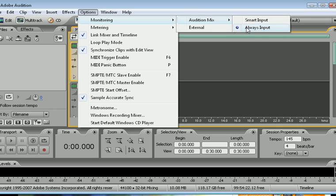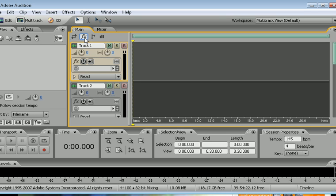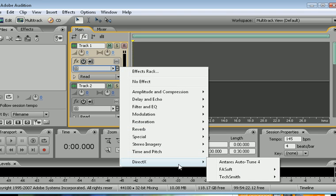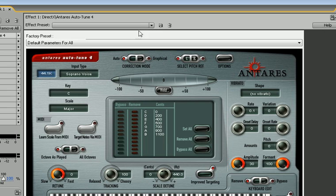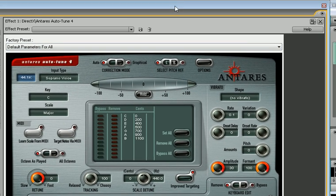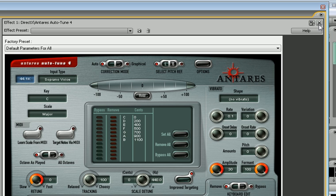Right here, the FX - that's your effects - click that. You'll see this will change right here. You want to go to your DirectX, Antares Auto-Tune 4. Then right here up in the top right corner, you have two X's.